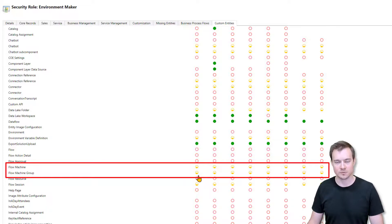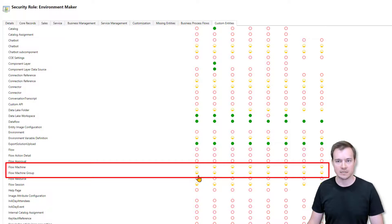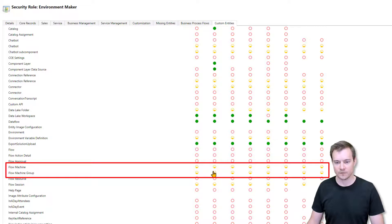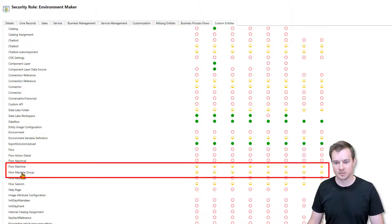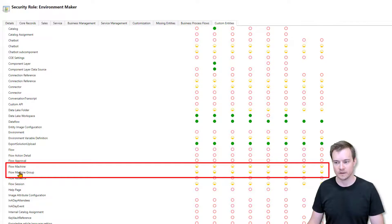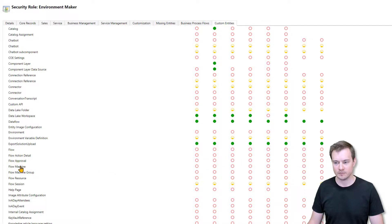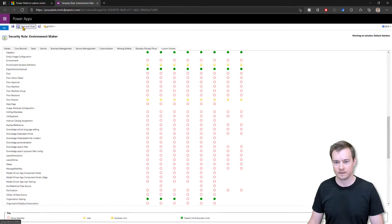And so the first thing we have to do is to actually turn it off. So we need to actually disable anything that is available for the user for both the flow machine and flow machine group tables, save and close.